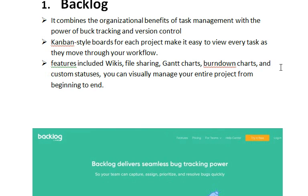Fortunately, bug tracking tools come in handy at this point. Whether you agree or not, bugs are present in every process of software development, and bug tracking tools play a critical role in ensuring that the software development process is secure.